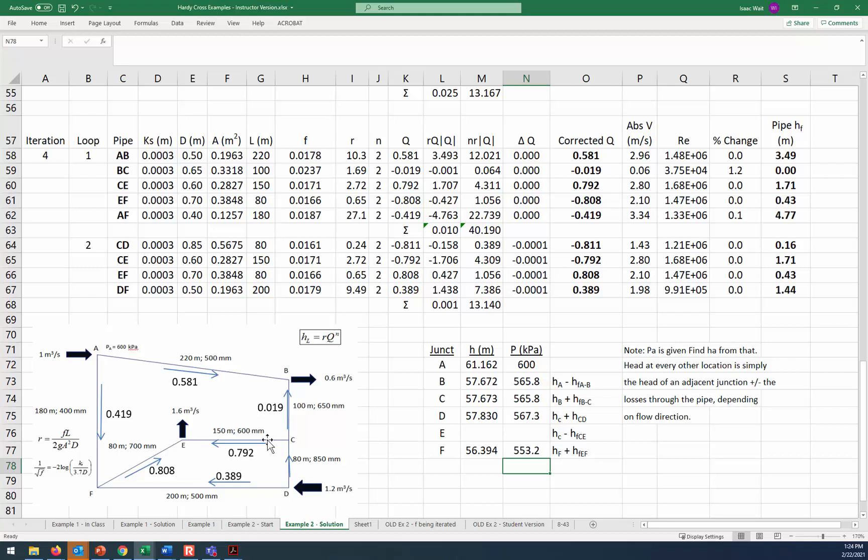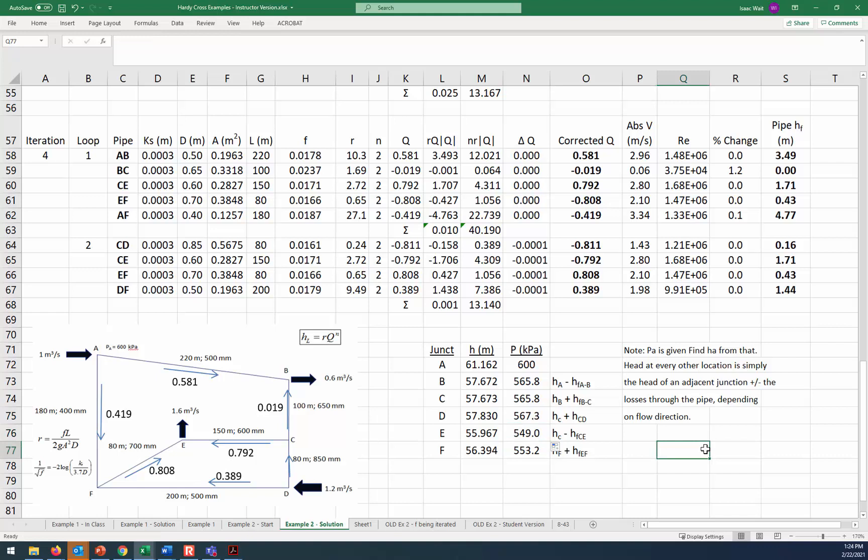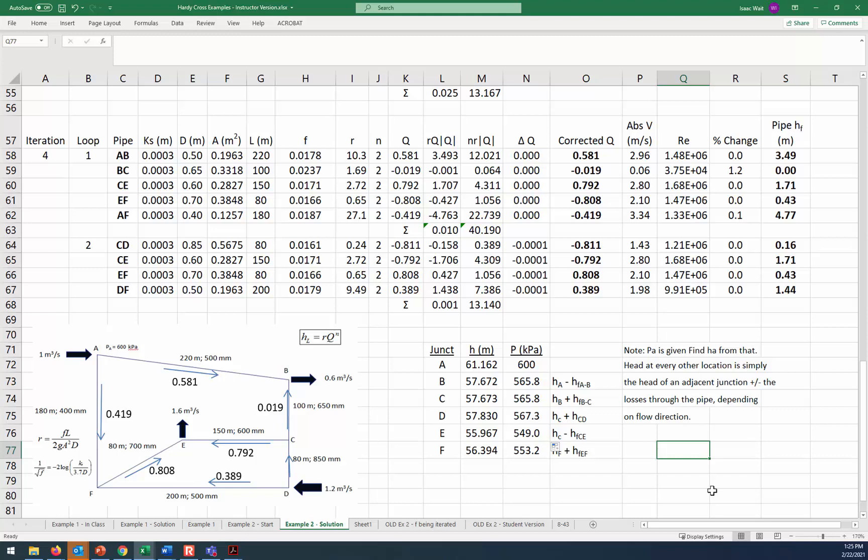And now finally, junction E. There's two ways we could do it. We could find junction E by saying it is however much pressure there is at C minus the loss through there. Or we could do it, it's however much there is at F minus the loss through EF. Let's just go with the from F to E one. It would be the same either way. You could do it either way. It'll be the same. So it's the head at F minus the loss through EF. And then the pressure, we would just drag the same formula down. So now what we've got is for each junction, we know the pressure, we know the flow through each pipe, and we've basically solved the flow situation in this complicated network using the iterative method of the Hardy Cross approach.